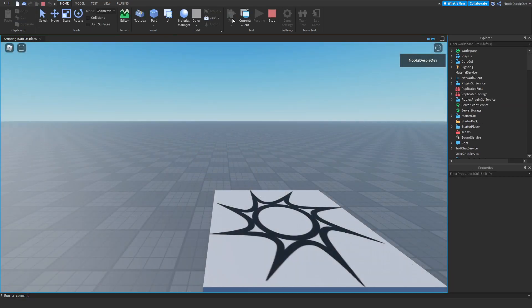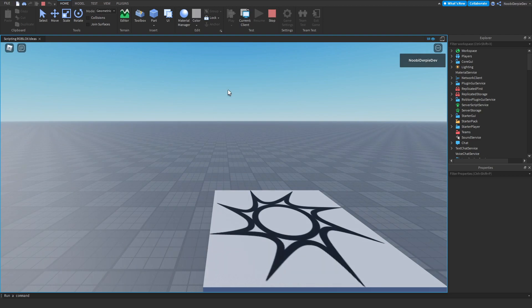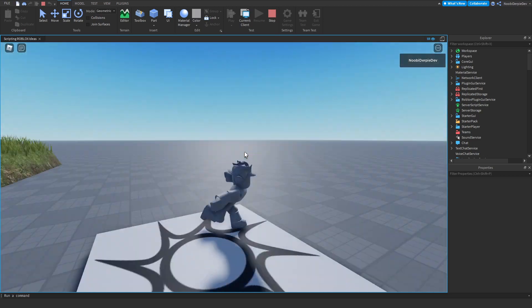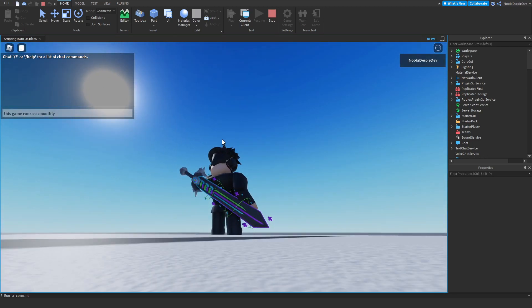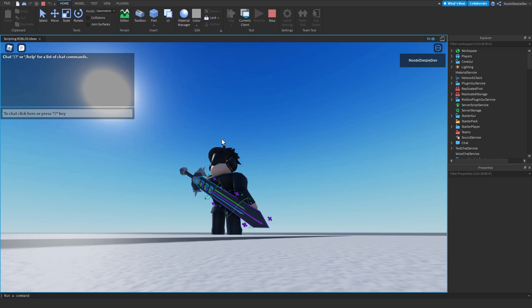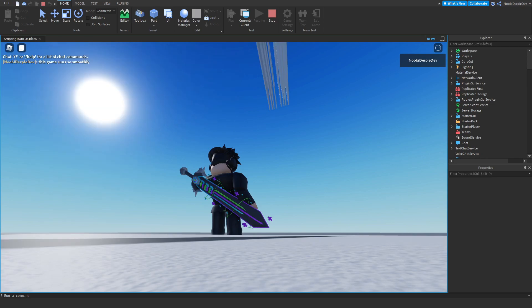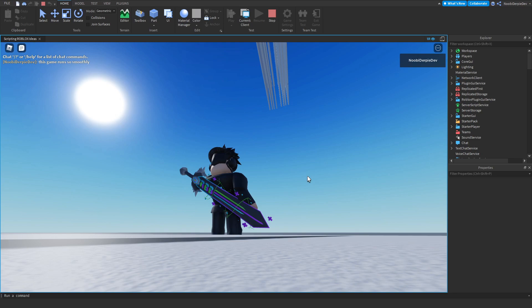We're in the game now. 'This game runs so smoothly', enter. Oh no! I'm already lagging. Oh, I think my studio is actually crashing already. Oh, it's responding.